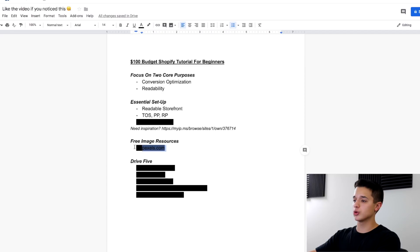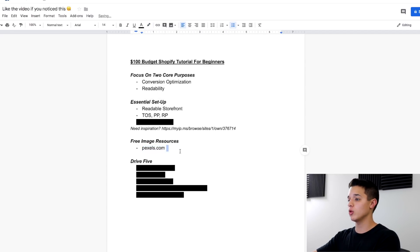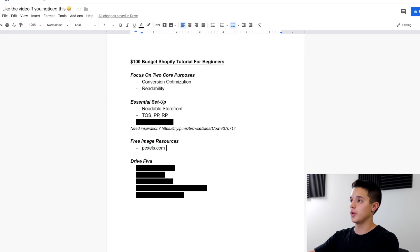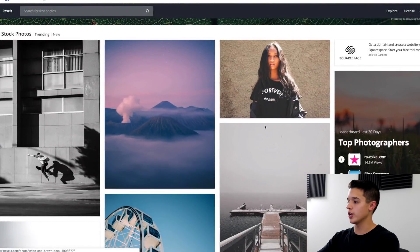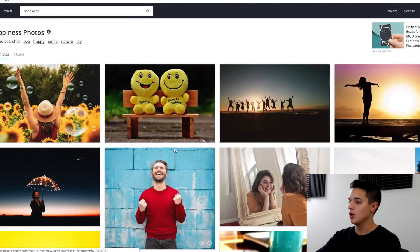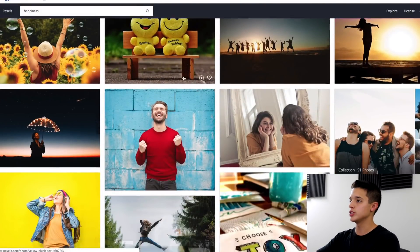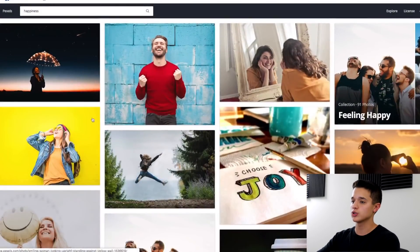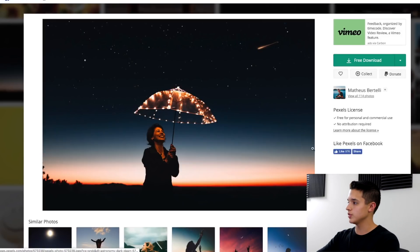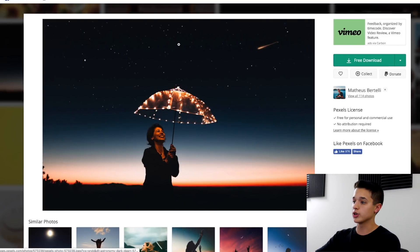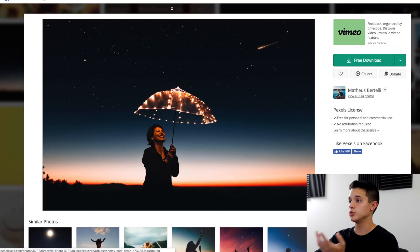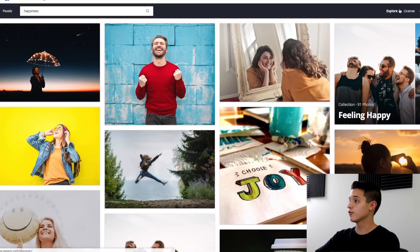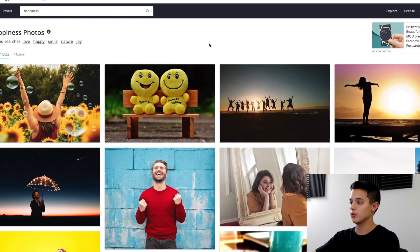And before we get to the next thing, just a quick resource for those of you guys that are building a Shopify store for the first time or want some free images. You can go to pexels.com. If you go to Pexels, you're going to see all these different images and you can just type in different things: happiness, smile, business, whatever. It's going to come up with different images that you can use on your store. Most of these are free for personal and commercial use. So you can download it and then you're good to go to upload it onto your store or use it for ads.